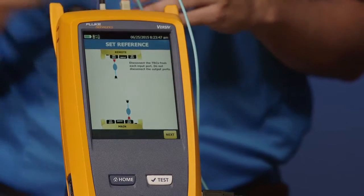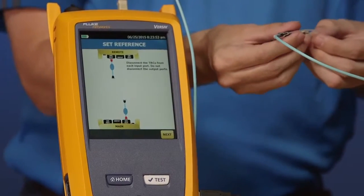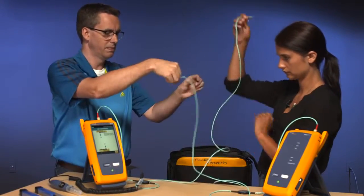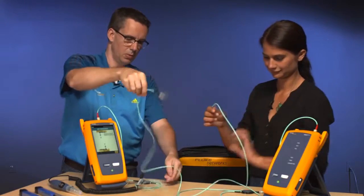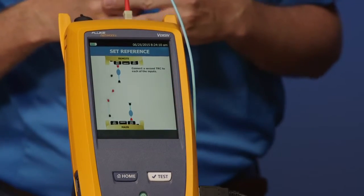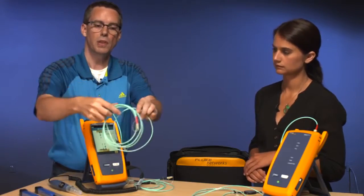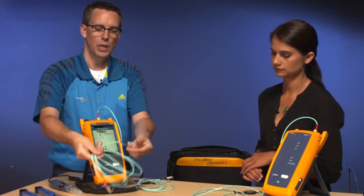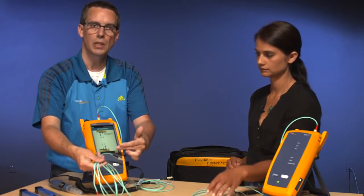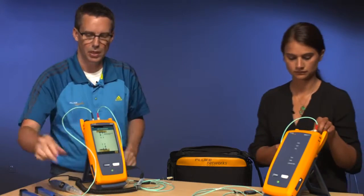Tap 'next' — it wants us to disconnect from the input ports. We never disconnect from the output ports; the moment you disconnect from the output port it invalidates the reference. Now tap 'next' again. It's asking us to take the other cords and place them in the input ports. Again, we've got a 50-50 chance — one end is red, one end is black. Since it's the input port and that's the cold end, put the black into the input port. The screen is also color-coded to guide you.